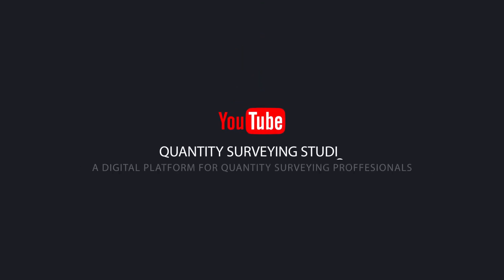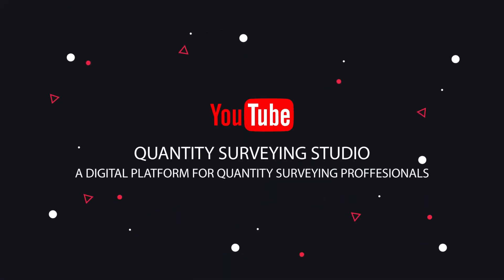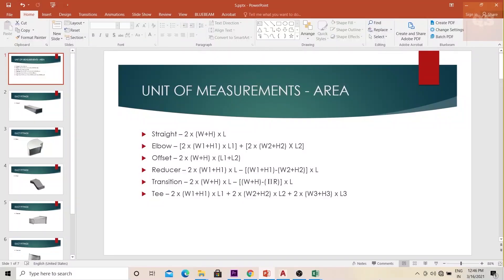Welcome to the Quantity Surveying Studio, a digital platform for all quantity surveying professionals. If you have not yet subscribed to this channel, please subscribe for more quantity surveying related videos. Now we'll look into how ducts can be measured in terms of area. For that we need to understand some formulas, which I'll be explaining using AutoCAD drawings and also a physical drawing of each duct fitting.